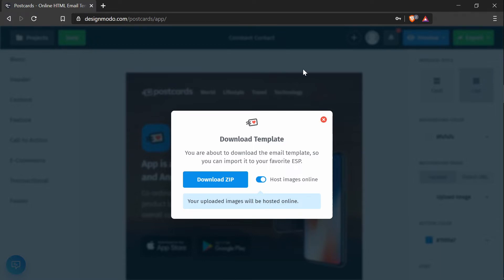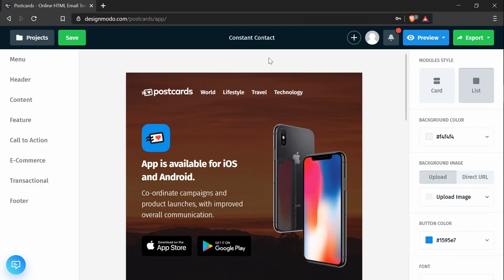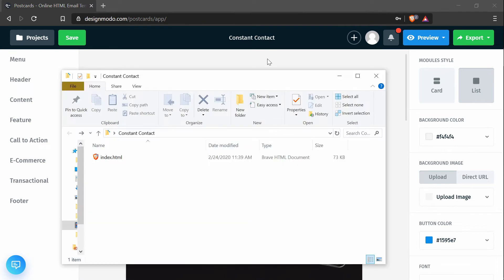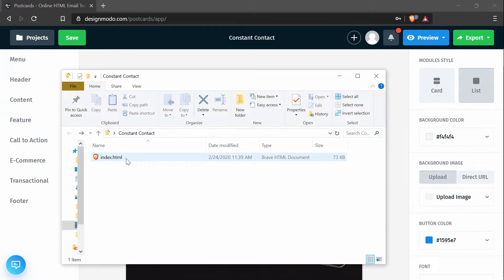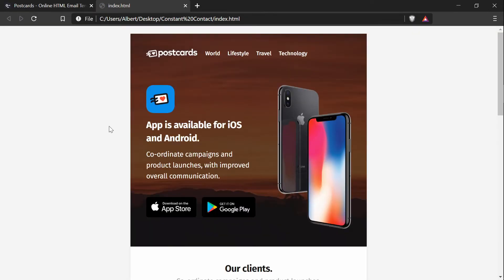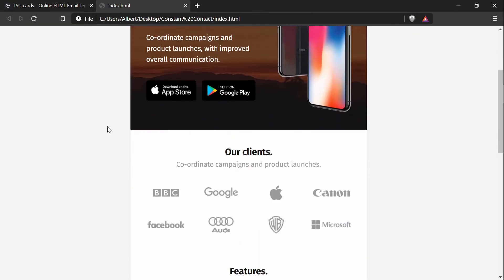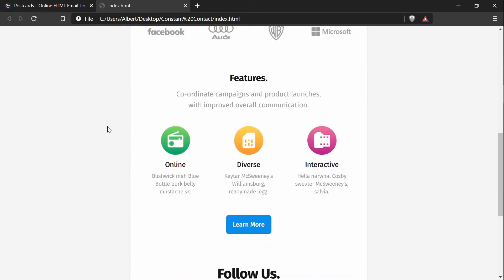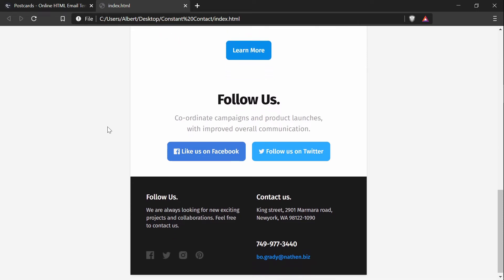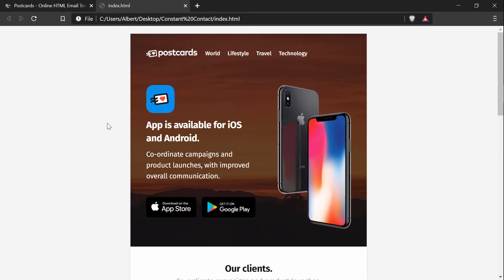I've already gone through that process and exported it to this folder. So this is what my template looks like. And if I open it, it's just the template that I created. And next we'll be going into Constant Contact to be creating the custom email campaign.